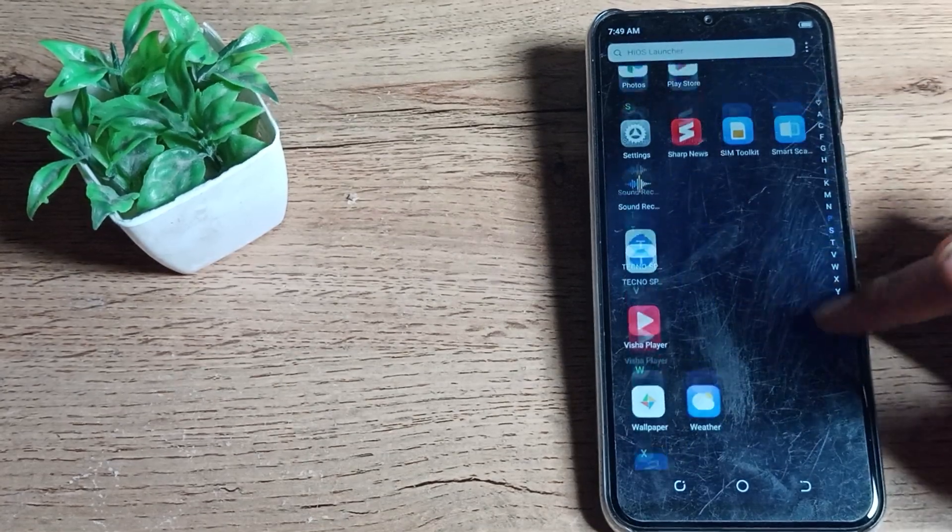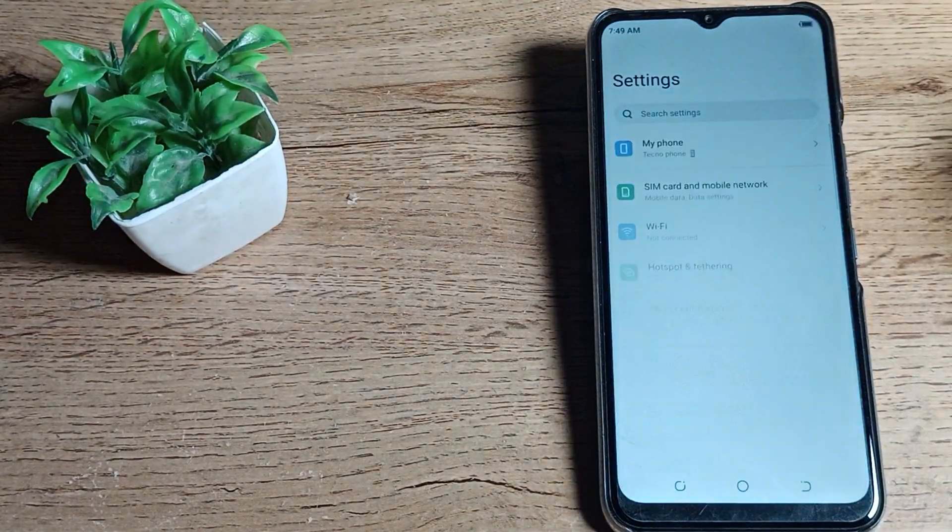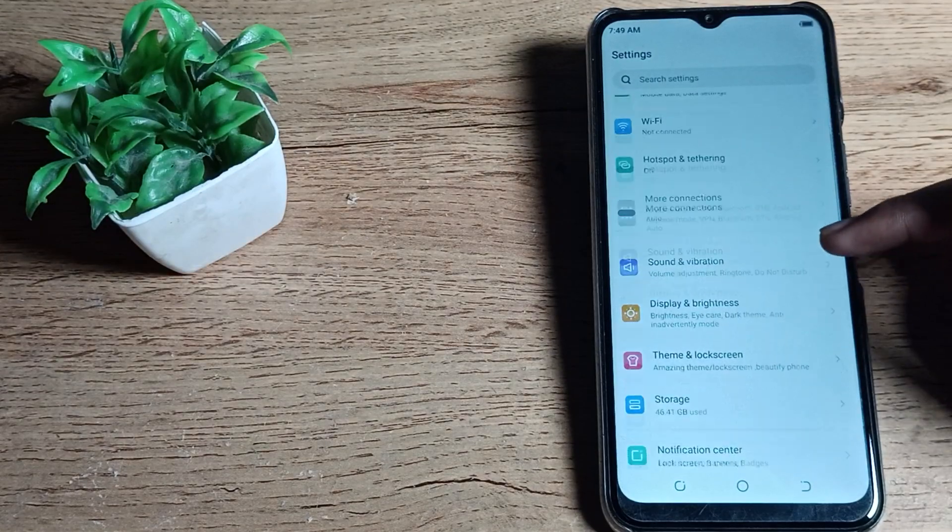We will turn on our phone settings to reset our phone Bluetooth setting. Then I scroll it down.